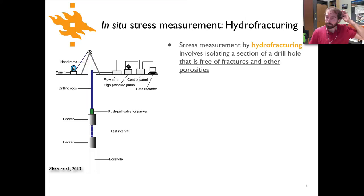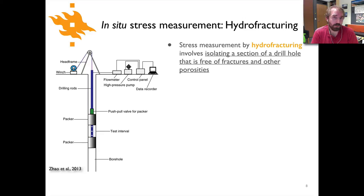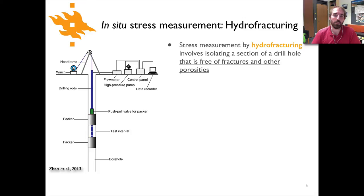An additional method for measuring in situ stresses is called hydrofracturing — you've probably already heard of hydrofracturing in the oil and gas industry and perhaps some of the controversy surrounding that, which we'll get to shortly. Hydrofracturing basically involves isolating a part of a drilled hole and then pumping in fluids to measure the strength of the rock surrounding that isolated section.